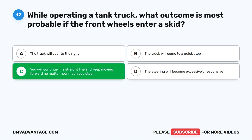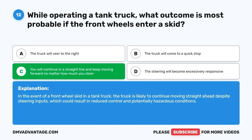The correct answer is C. You will continue in a straight line and keep moving forward no matter how much you steer. In the event of a front wheel skid in a tank truck, the truck is likely to continue moving straight ahead despite steering inputs, which could result in reduced control and potentially hazardous conditions.